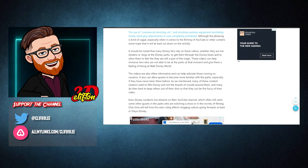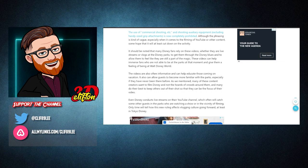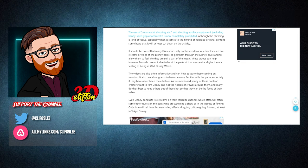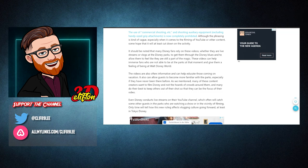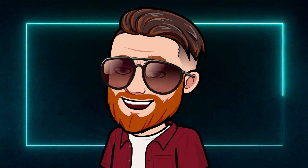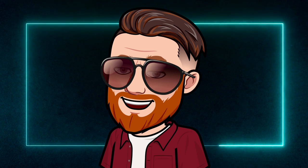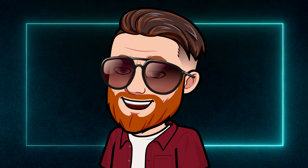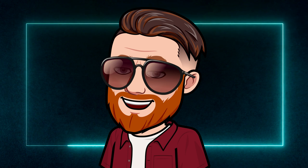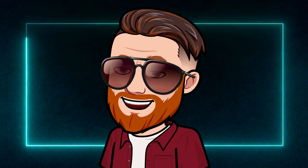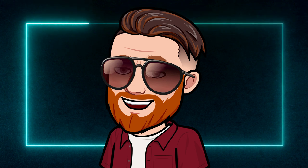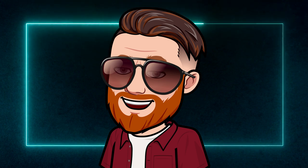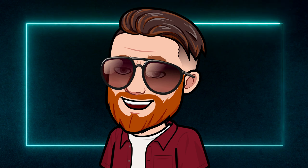As we mentioned, many of these content creators want to film Disney and not the hordes of crowds around them. Even Disney conducts live streams on their YouTube channel, which often will catch some other guests in the parks. Only time will tell how this new ruling affects vlogging culture going forward, at least in Tokyo Disney.